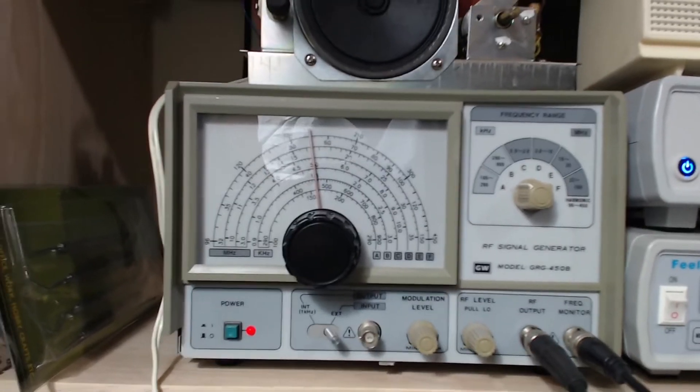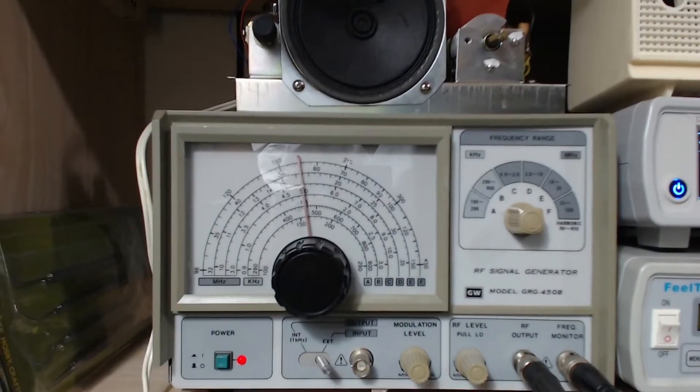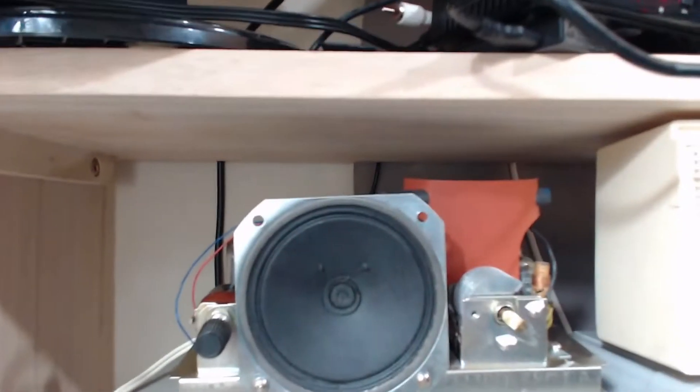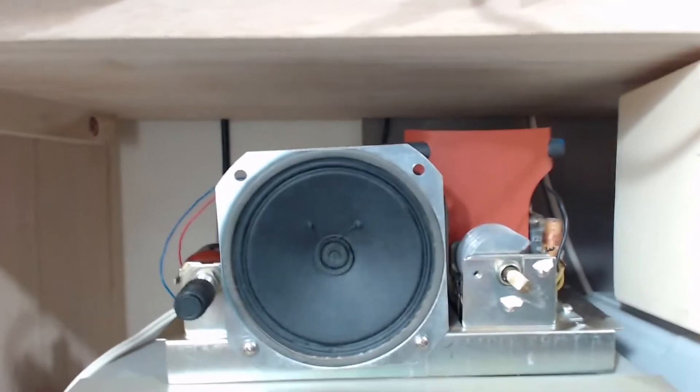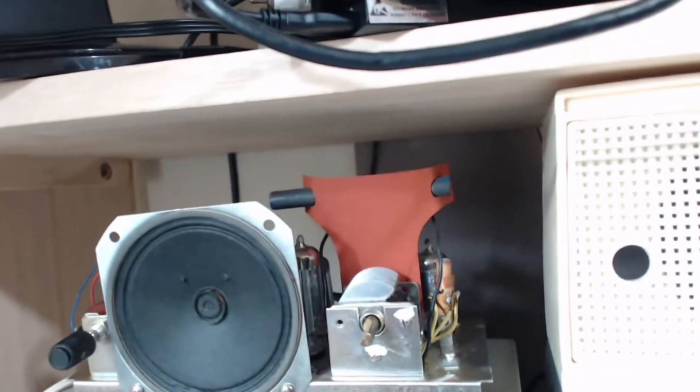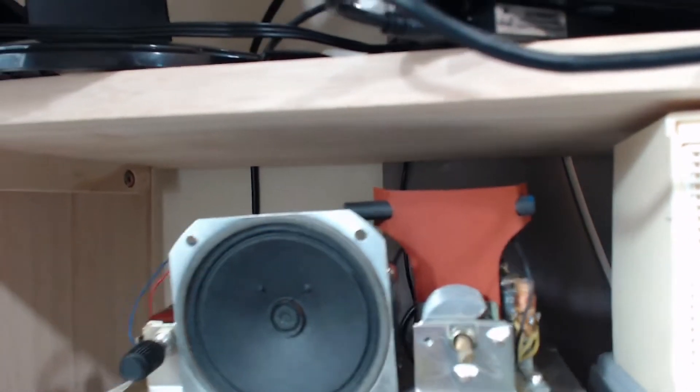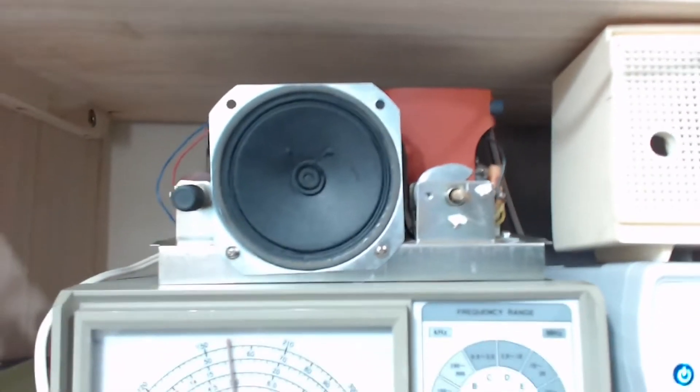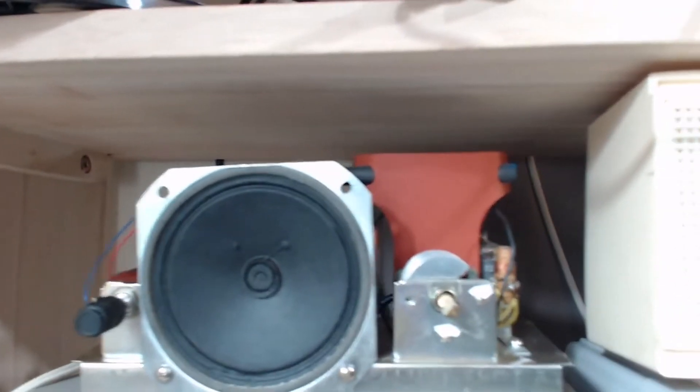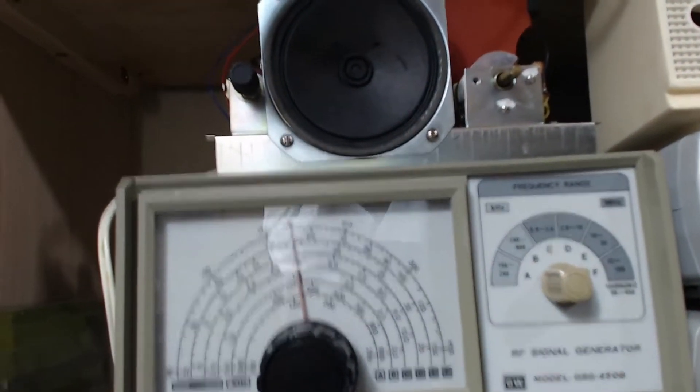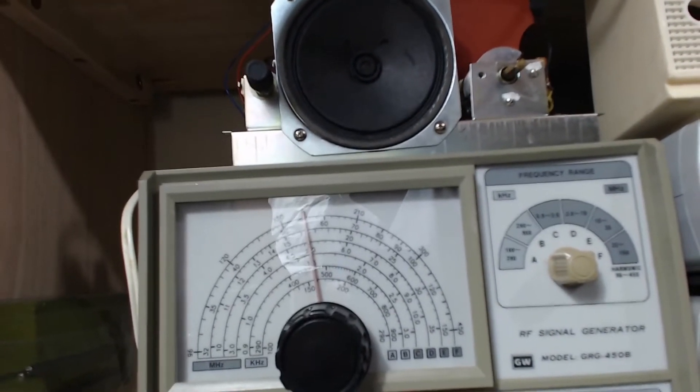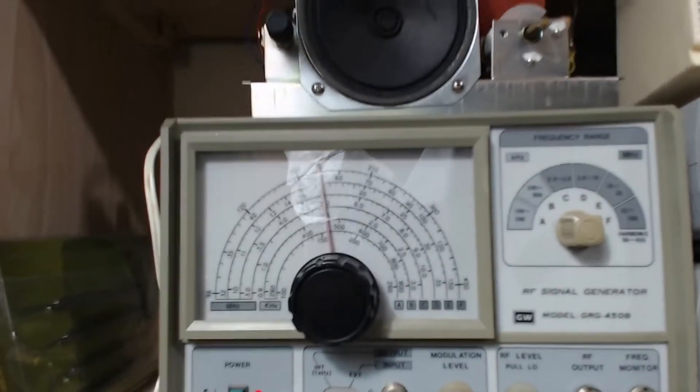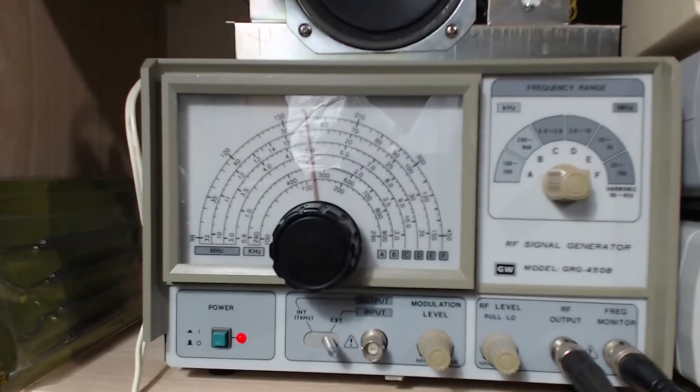I've been working on an All-American 5, this Graymark model 510 tube radio right here. It's actually in the process of being restored. I recapped it and everything like that, but then I was getting ready to finish up the video and realized I don't have my signal generator with modulation, so I had to pause and do a little bit of research.